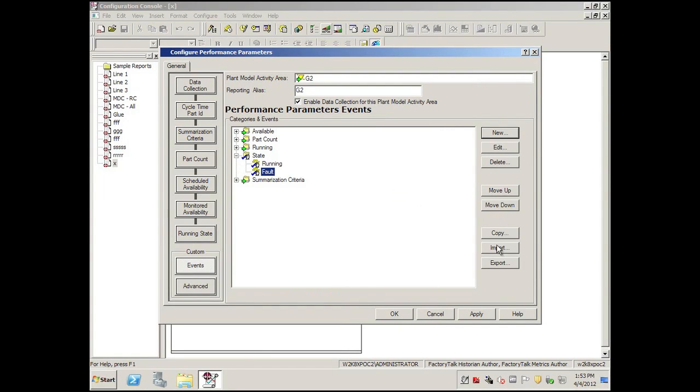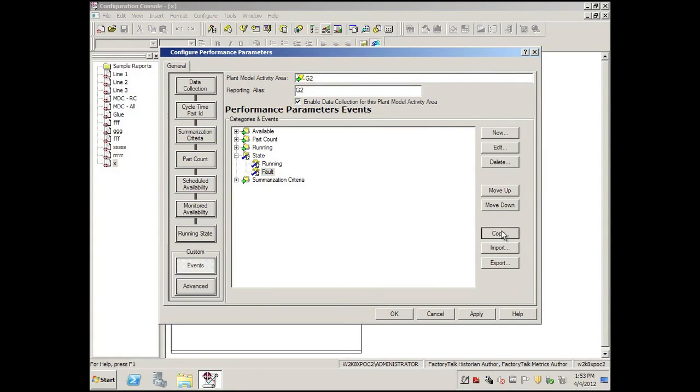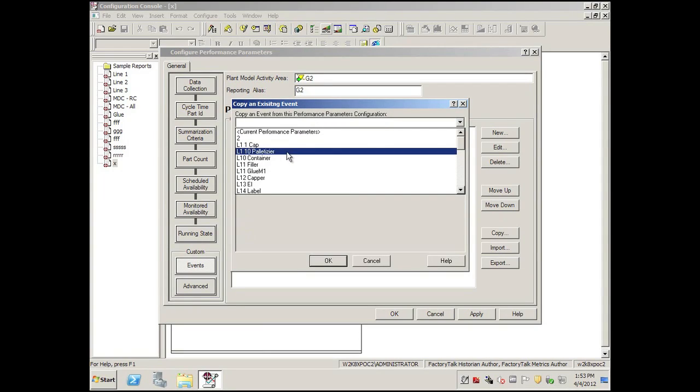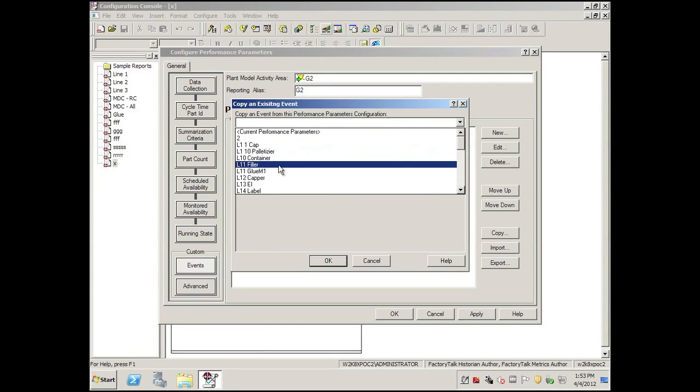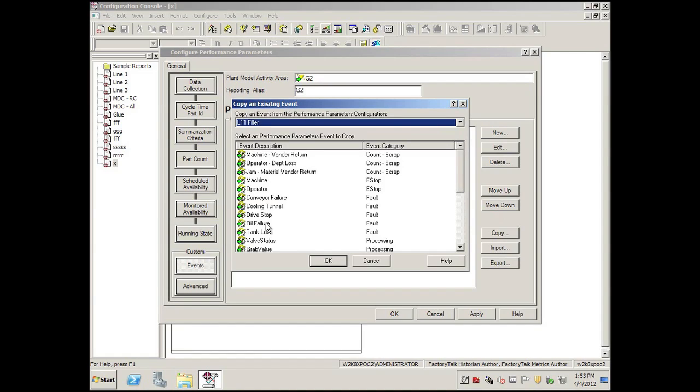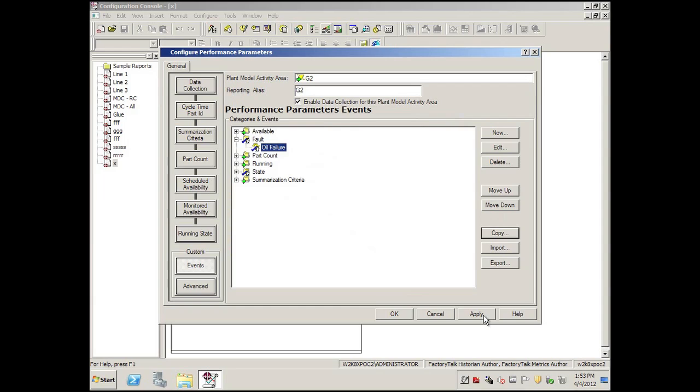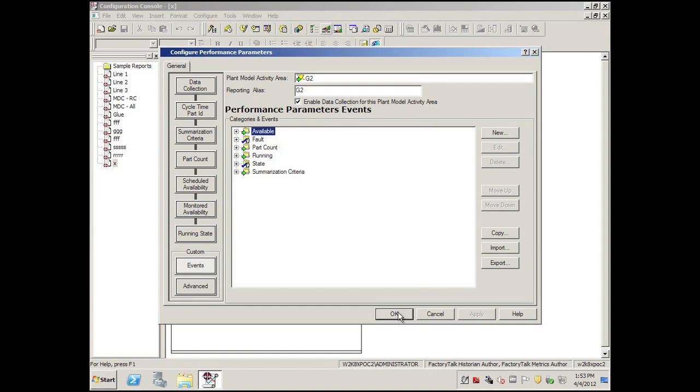Another option that you could do is that if you had an event from another work cell that you wanted to copy in, you could go in and say, I would like to have an oil failure event, click OK, notice how it pops it in, even with all, it's exactly the same. So I'd show that option, apply, OK.